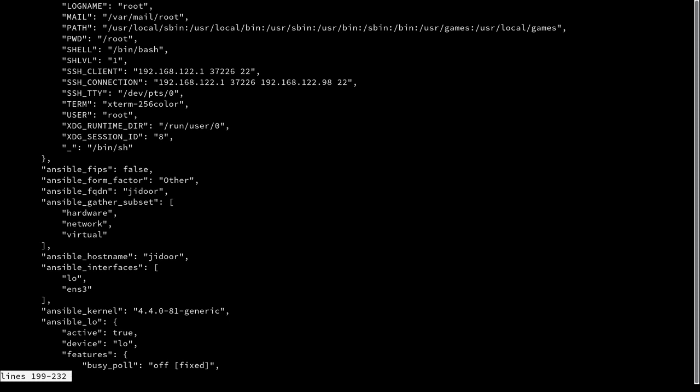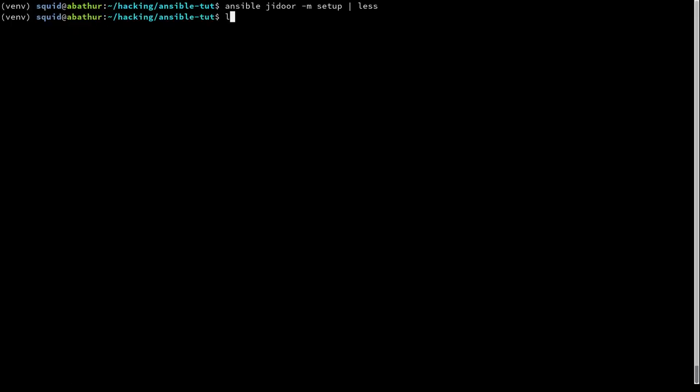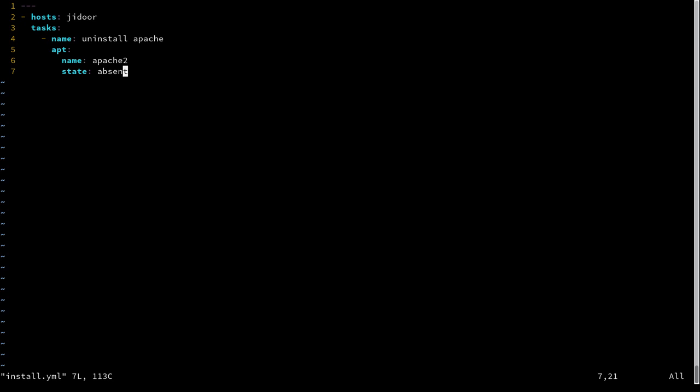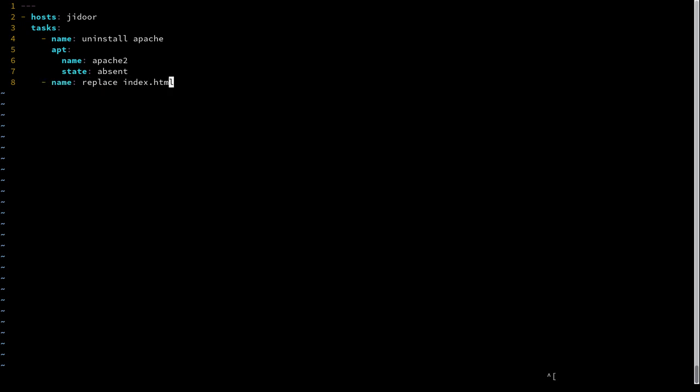So what we're going to do is we're going to edit our previous play, our install.yaml file. And we're going to add another task. And this task is going to replace the index.html file.